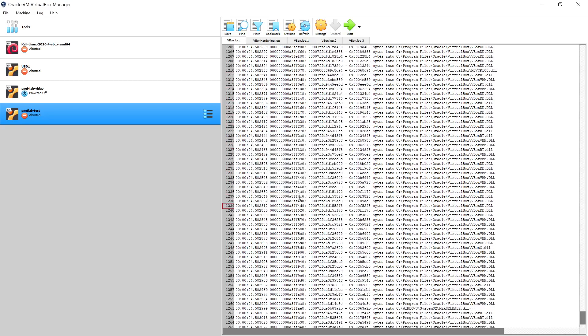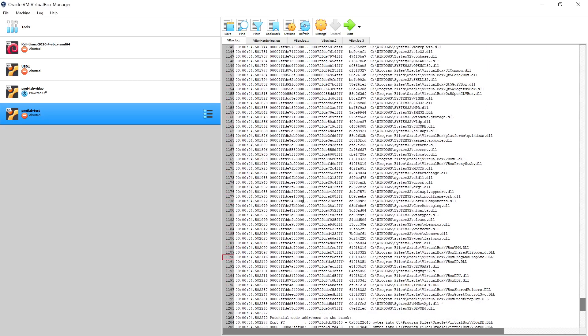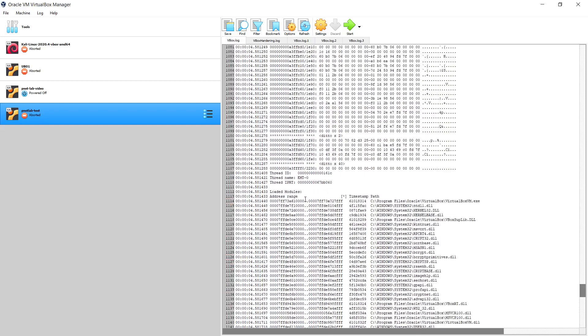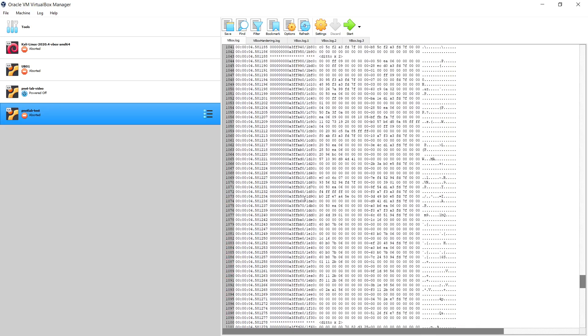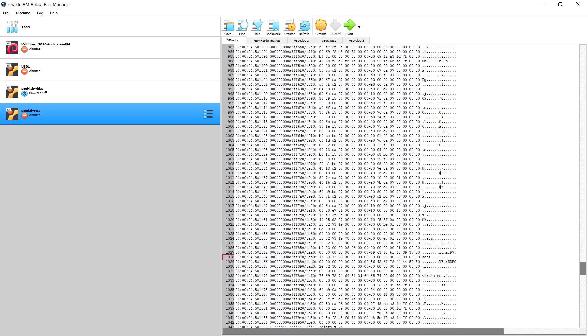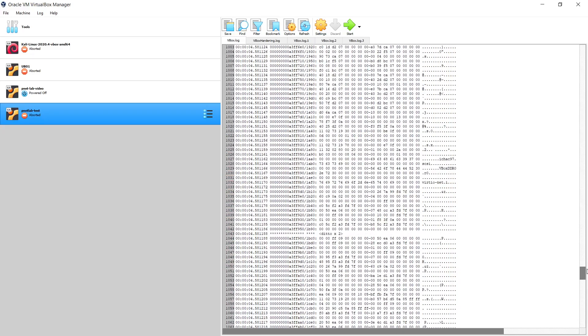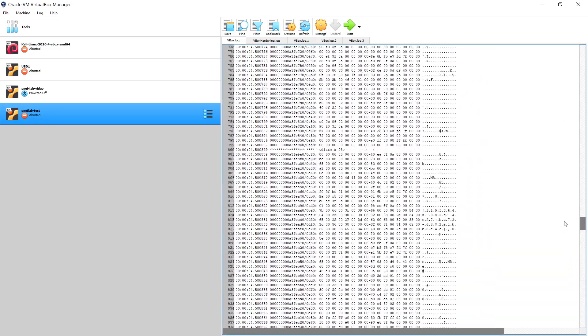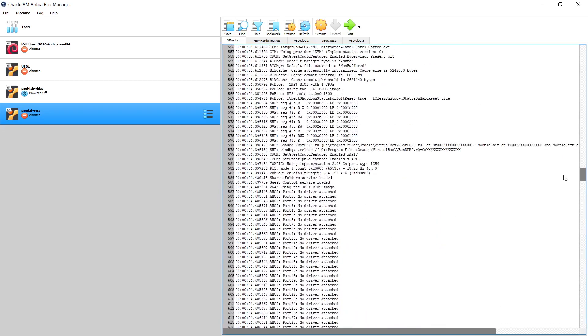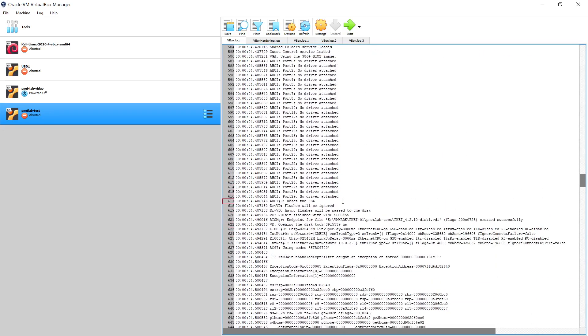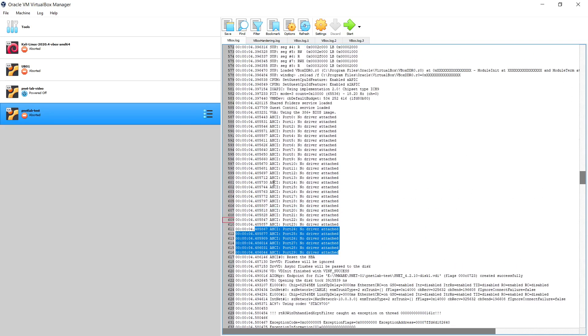So I opened the log files of the virtual machines and tried to find out what is the root cause of the problem. Unfortunately, I couldn't manage to find any clear reason, but as I can see from the context, the machine is trying to detect the hardware and checking if there are hard drivers or hardware that need to be plugged in.